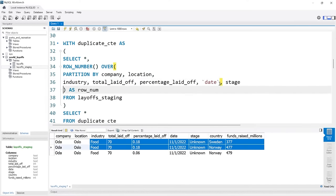And let's go back to drop that row_num column. It's a little different syntax — we want to DROP a column from this table. We do ALTER TABLE layoffs_staging2, DROP COLUMN row_num. If we run this and then run the table again, it should be gone — and it is. So this is our finalized clean data. In the next project we're going to be doing exploratory data analysis on this cleaned data — finding trends, patterns, and running complex queries. It's going to be phenomenal.